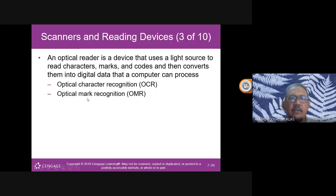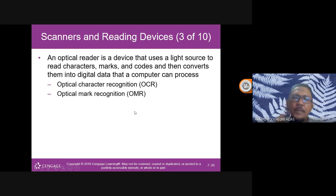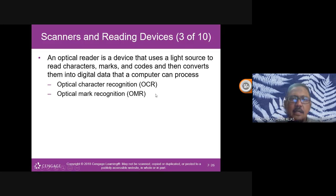There are two types: OCR and OMR. OMR stands for Optical Mark Recognition — you've probably heard of it from SPM exams, where you use a 2B pencil. You can't use HB or 1B — only 2B, because the form only recognizes 2B pencil marks. OCR stands for Optical Character Recognition — you scan a document and it comes out as editable text characters.